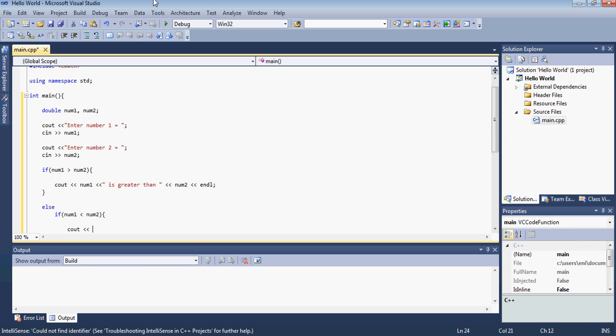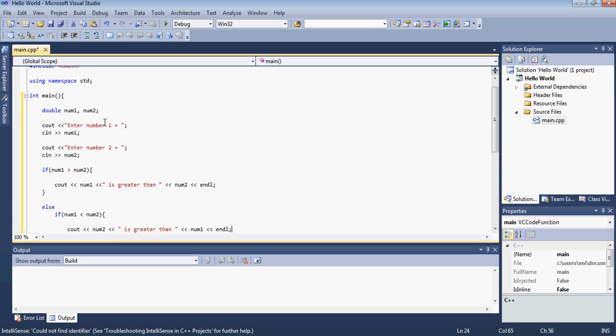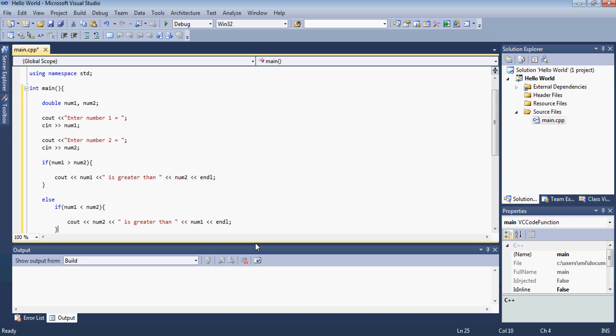So we'll type cout num1 or we can do it the other way. We can just type num2 instead of num1. The same message is greater than num1. So in the first statement if the first if statement doesn't hold true and instead the first number is less than the second number then it will display number 2 is greater than number 1.